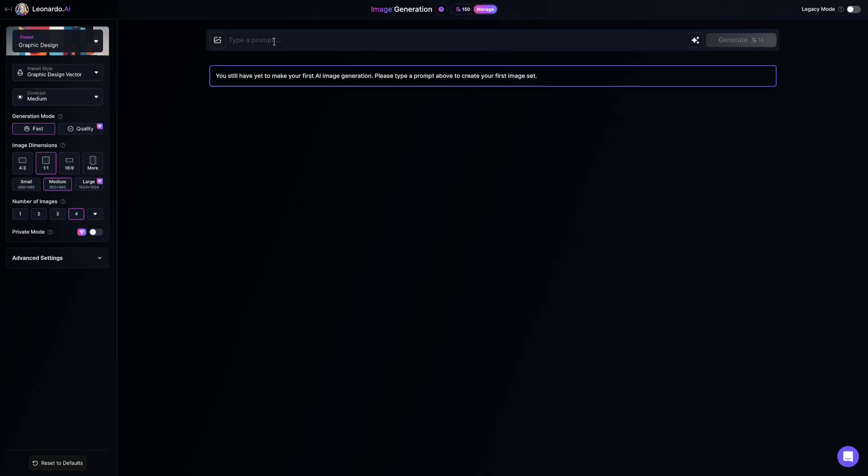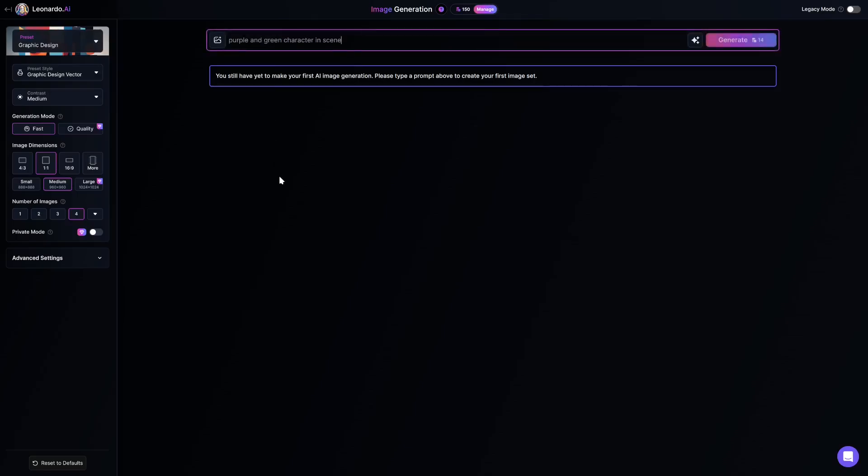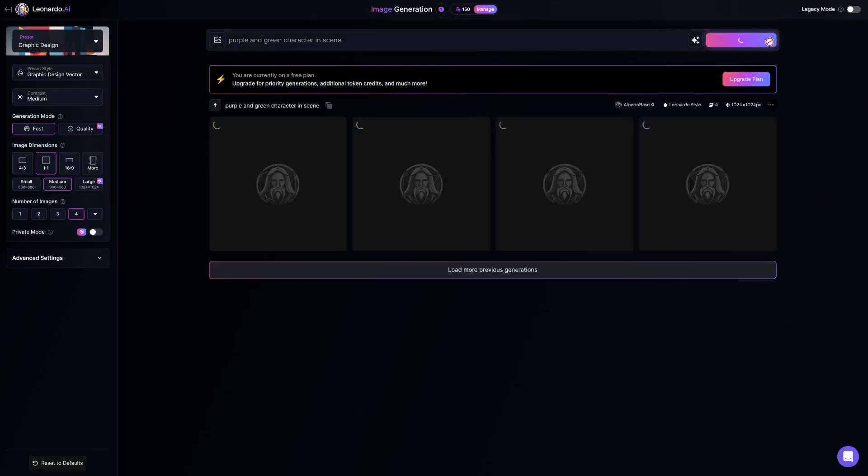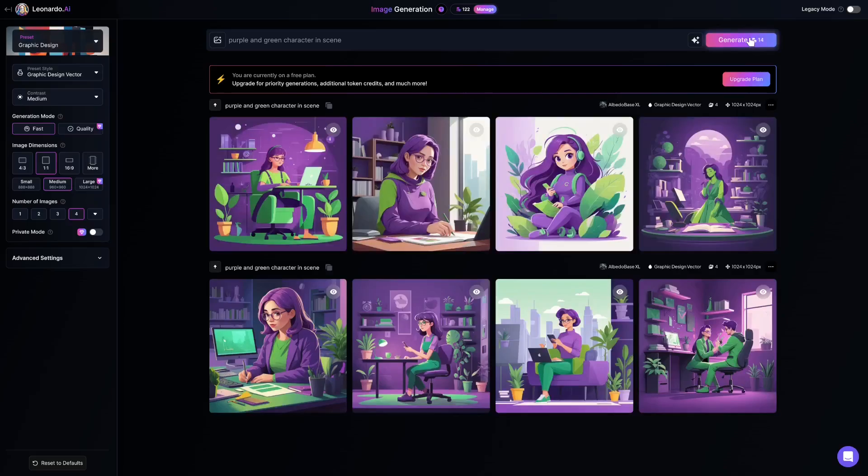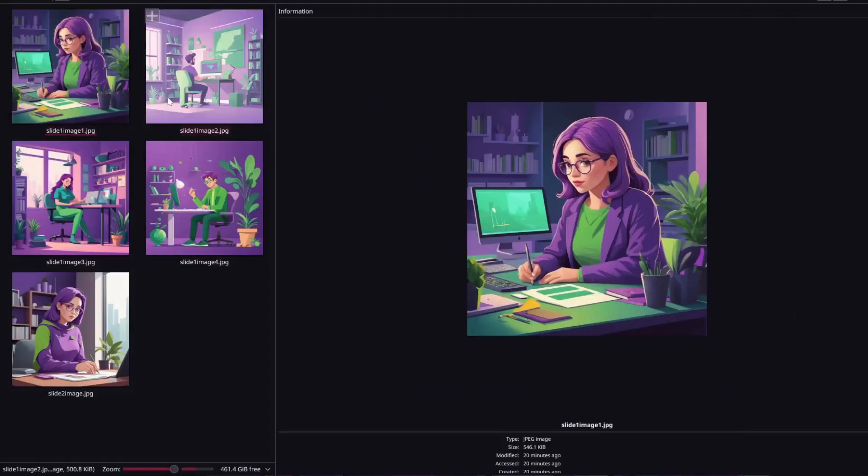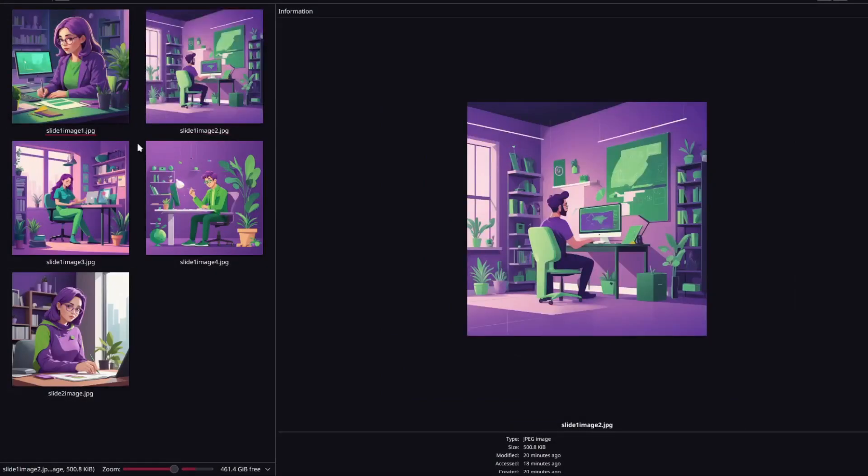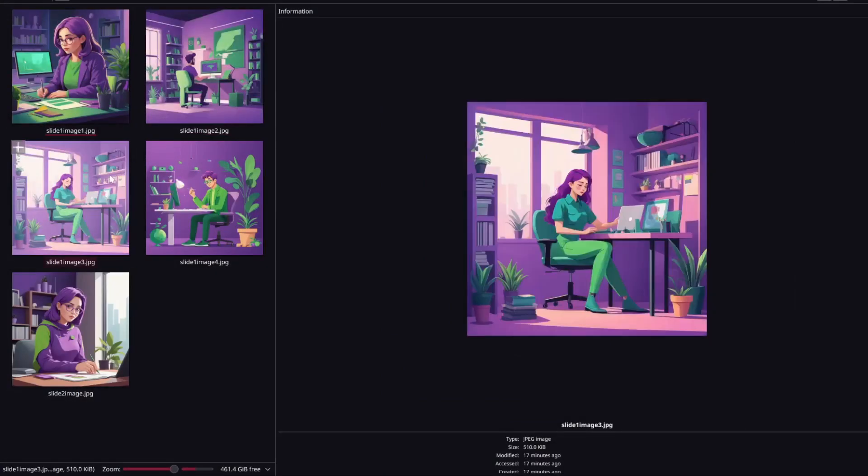Describe the type of image you want, including your color scheme. Here we're keeping it simple and entering purple and green character in scene. You'll need five images, so generate a few rounds of images until you get five you like, then download those images.